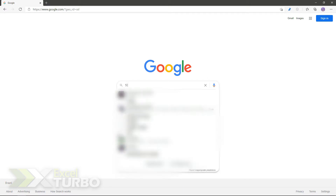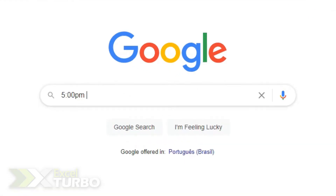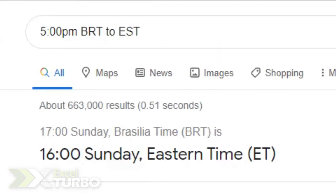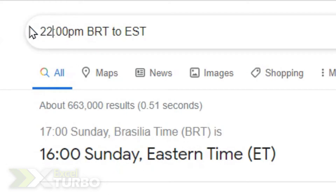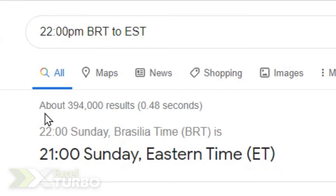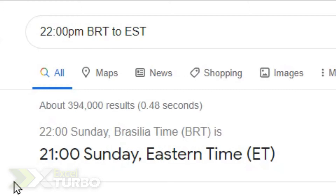In Google we can use a simple trick to convert times and make our appointments. For example, 5 p.m. Brazilian time to Eastern time — you just Google search this and here is the result with one hour of difference. Let's suppose we want 22:00 — we don't need p.m. but it calculates normally: one hour of difference from Brazil to New York, for example.